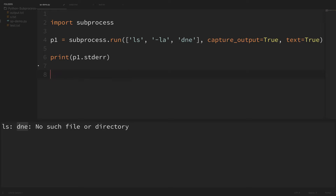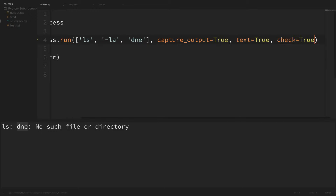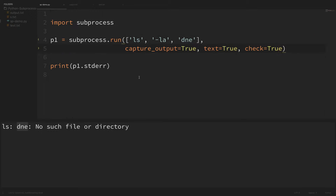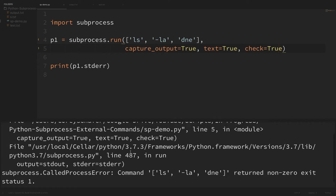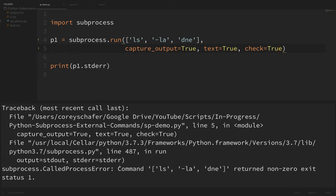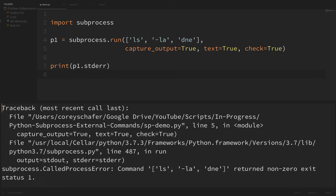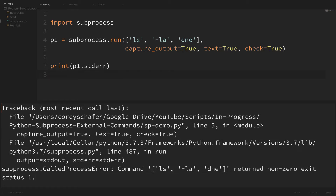If you did want Python to throw an exception when the external command fails, you can pass in an argument of check equals true. If I add check=True and run this, Python throws an exception with a traceback saying the command returned a non-zero exit status of one. That might be useful depending on whether you want Python to raise an exception when your command fails or returns a non-zero status code.